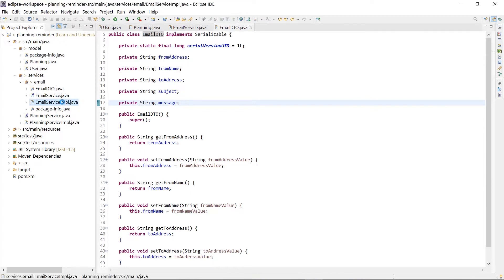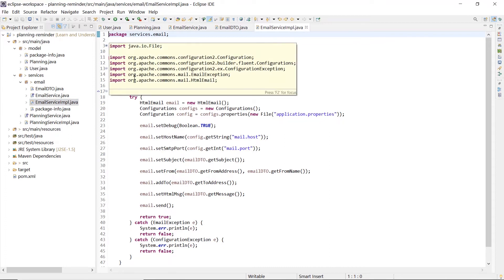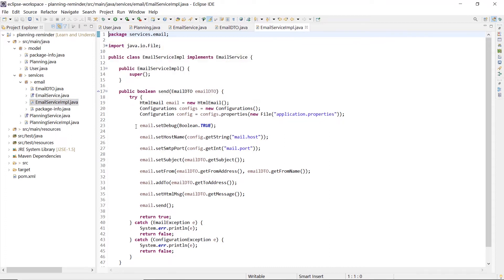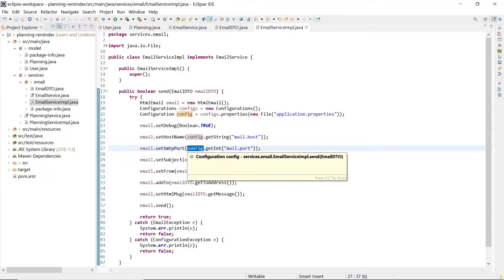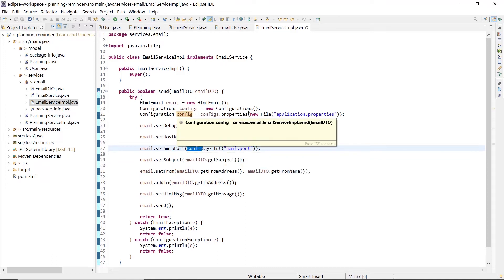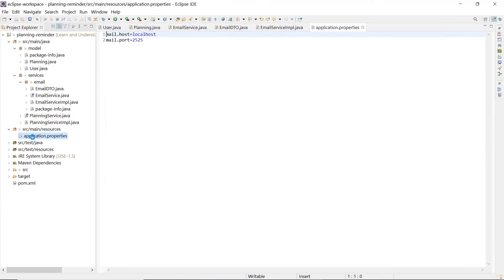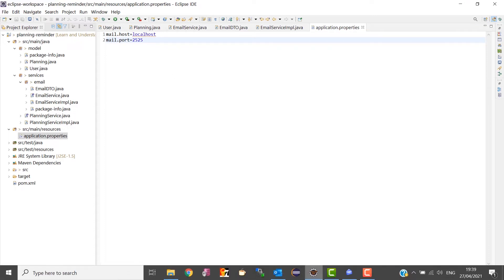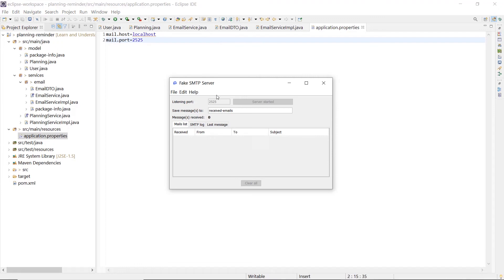The implementation of the email service uses the Apache email library to send an email, and the information about the SMTP server host and server port are read by the configuration file application.properties. For this project they are set to localhost as SMTP host and 2525 as SMTP port, which are the same used to run fake SMTP.